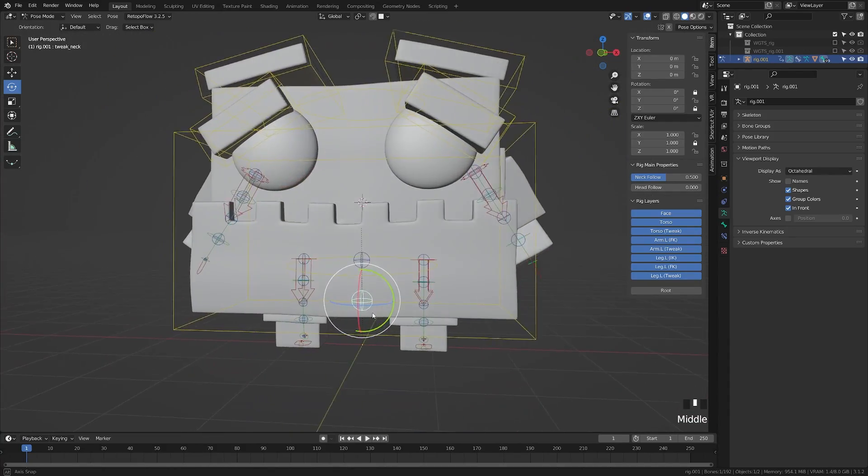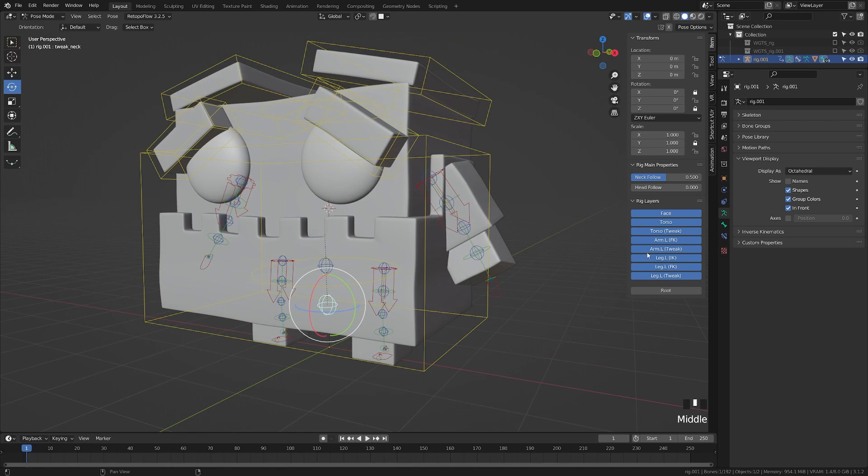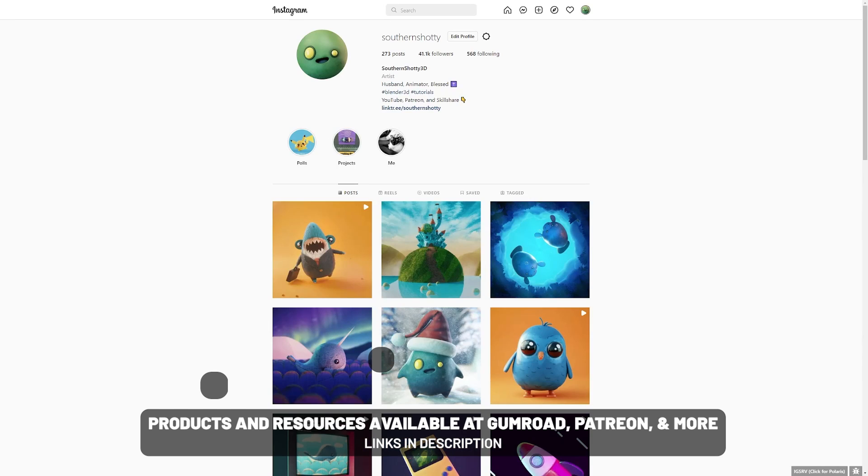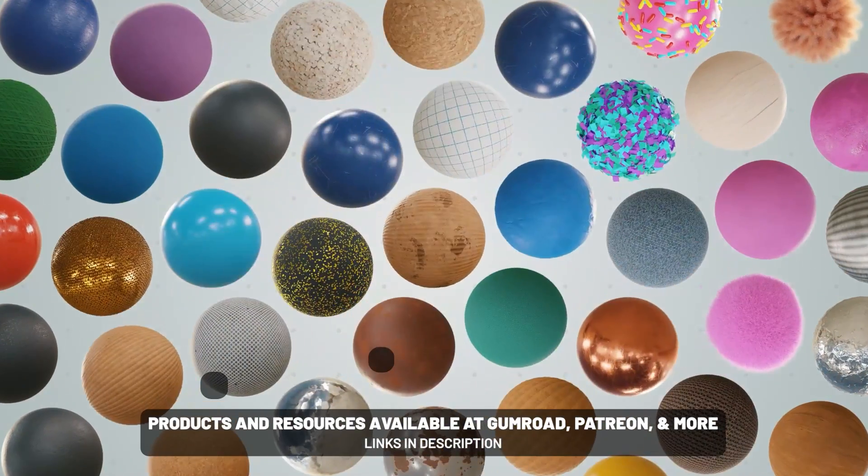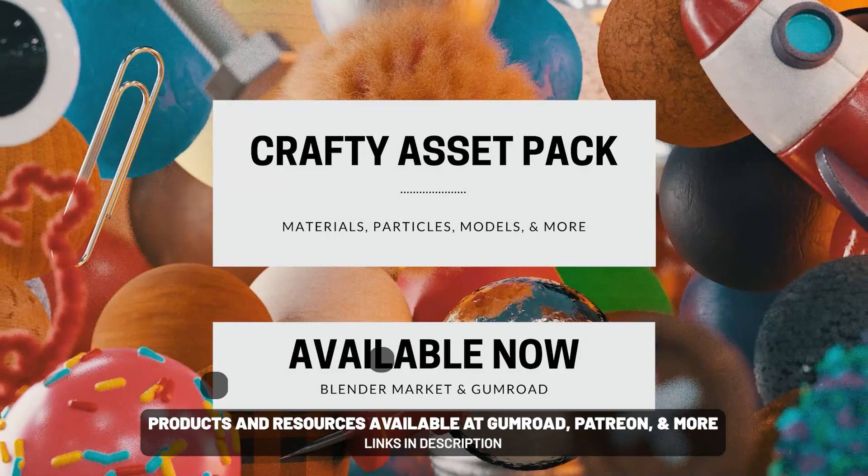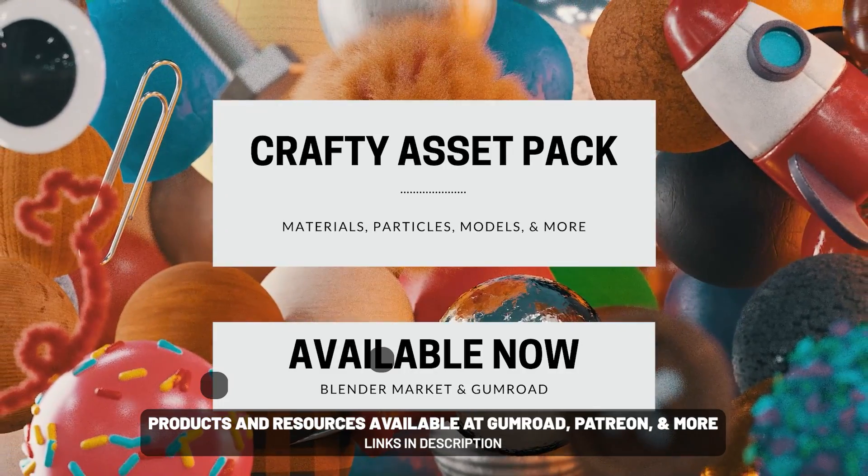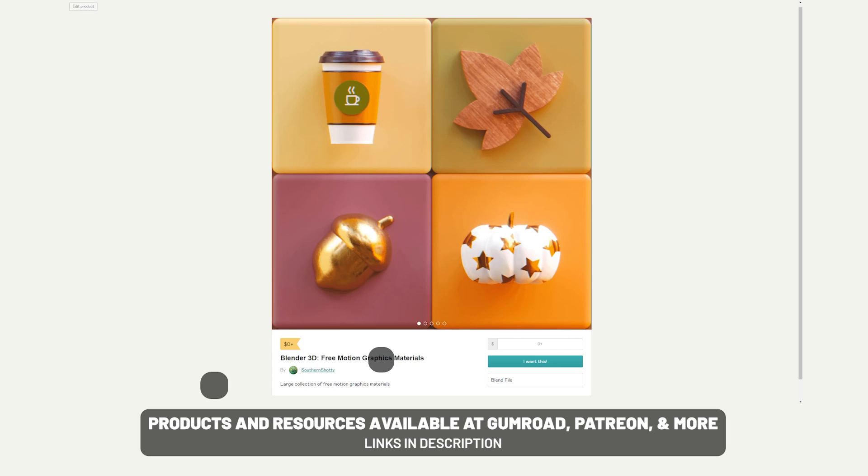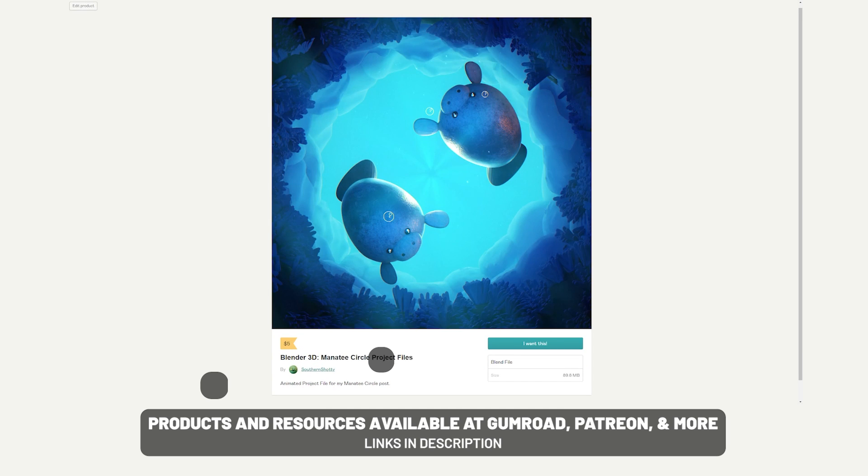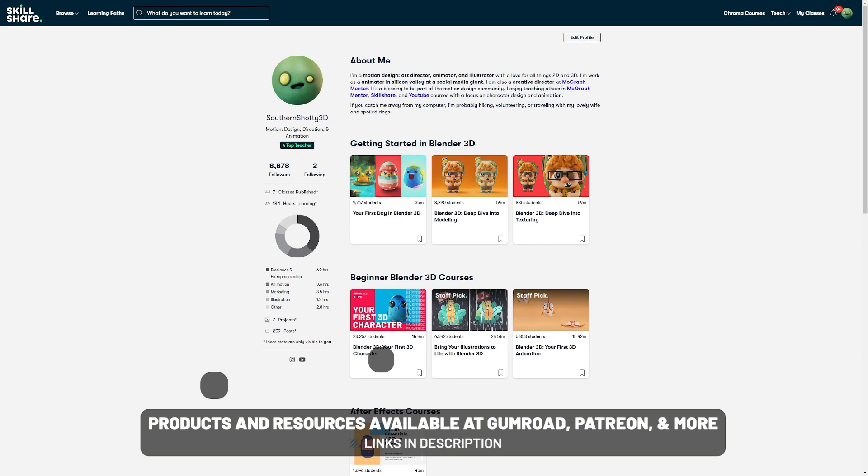Next we're going to move on to rigging our character and then animating our character. As usual, thank you for watching and tag me in your creations at SouthernShotty on Instagram and Twitter so that I can see what you've made. If you're interested in supporting the channel or getting some project files, I do have a Patreon and products that I sell. Links in the description below.